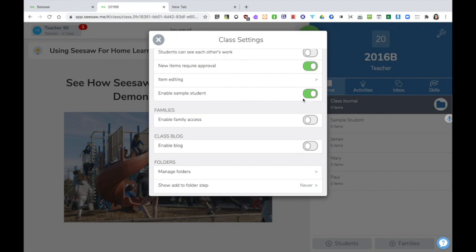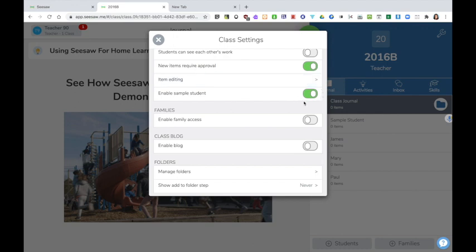Leaving sample students turned on means that you can try out activities and see what that activity would look like for your pupils before sending the activity out to the children.